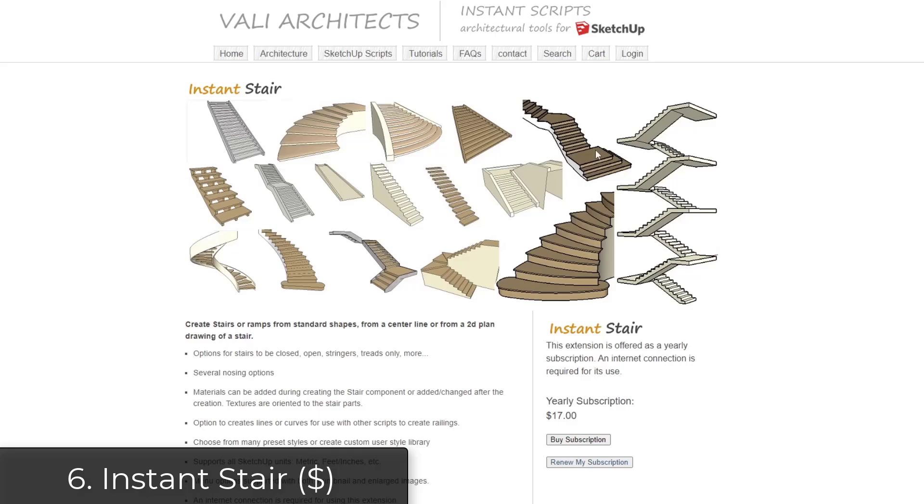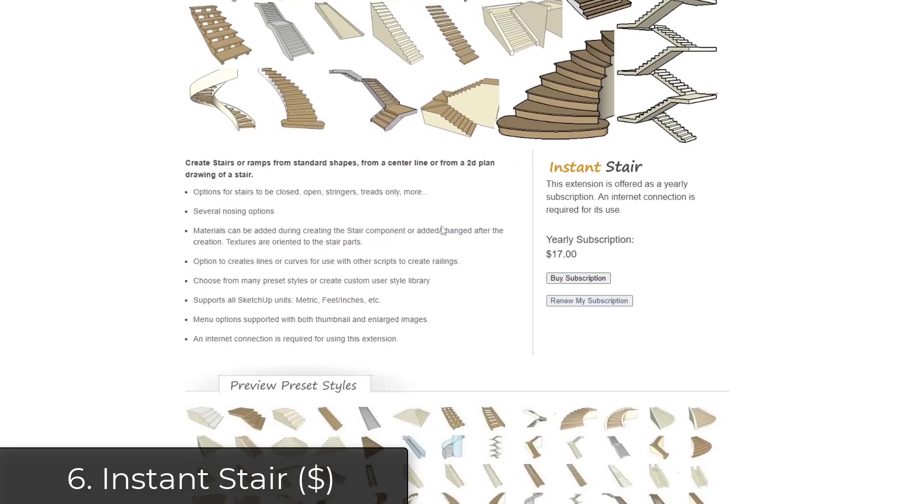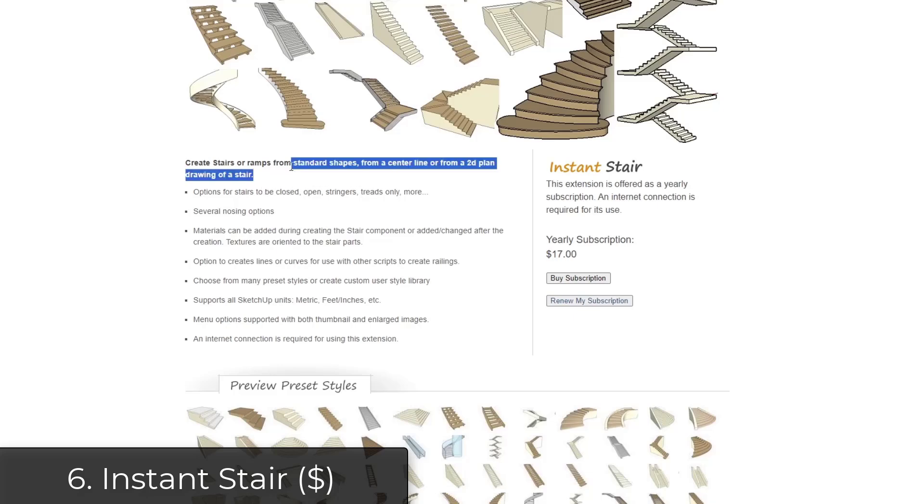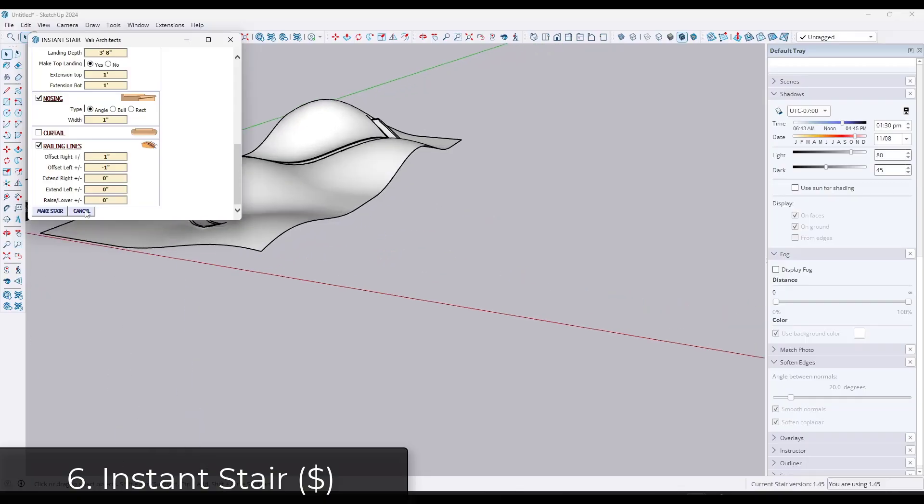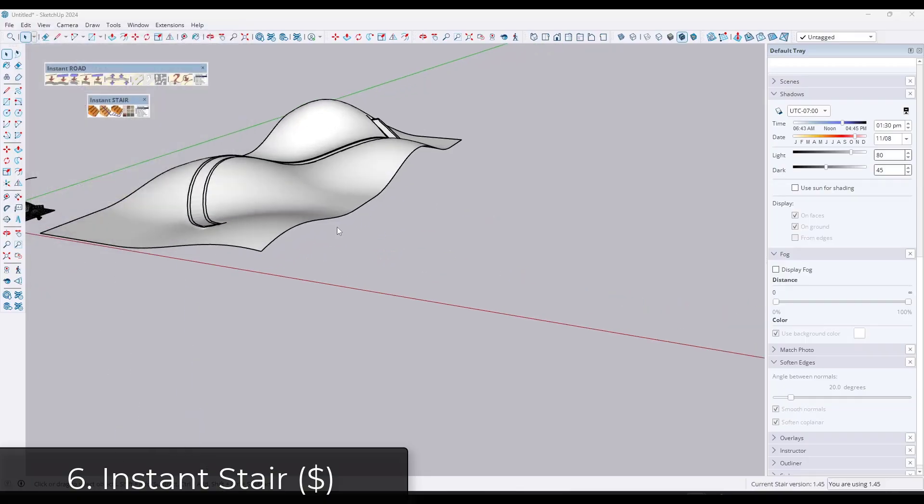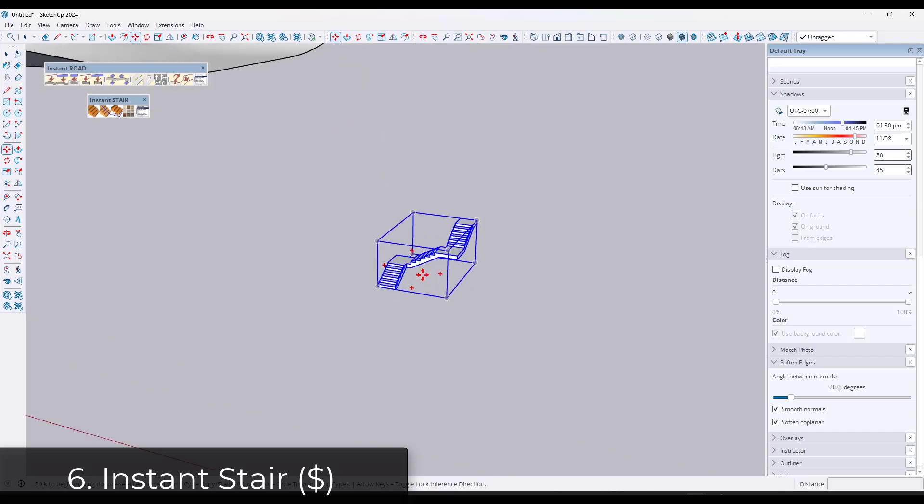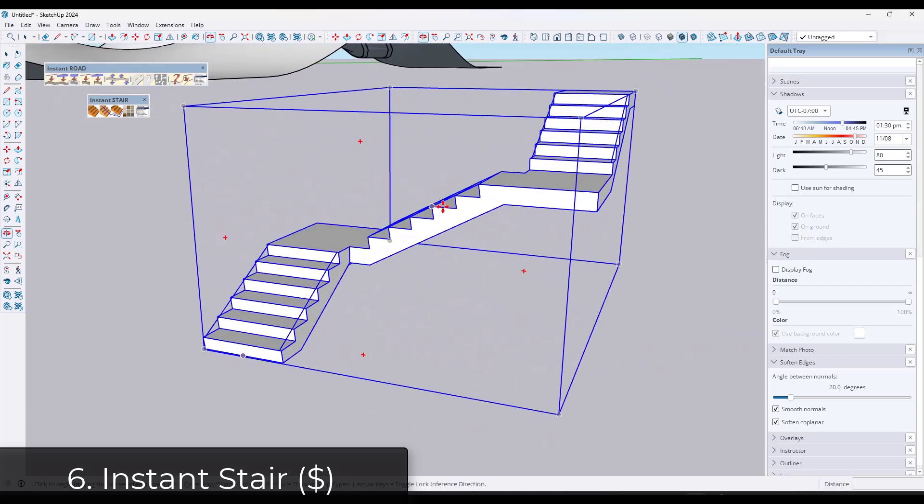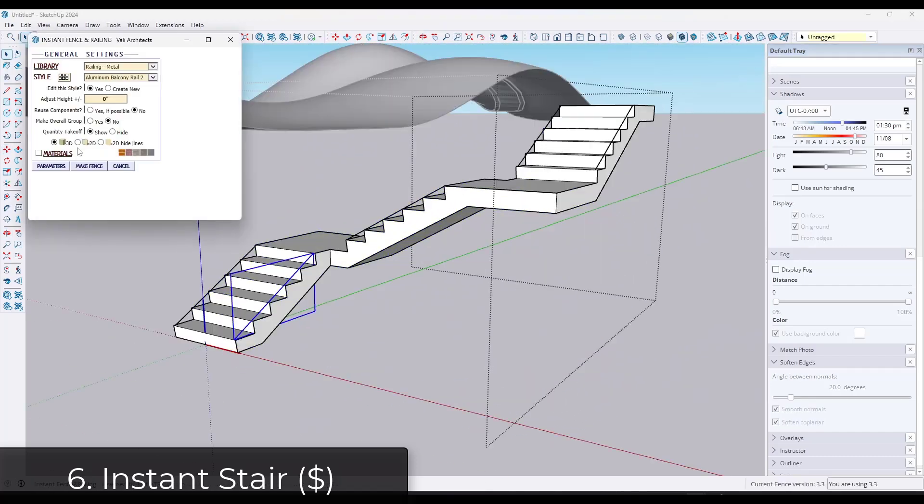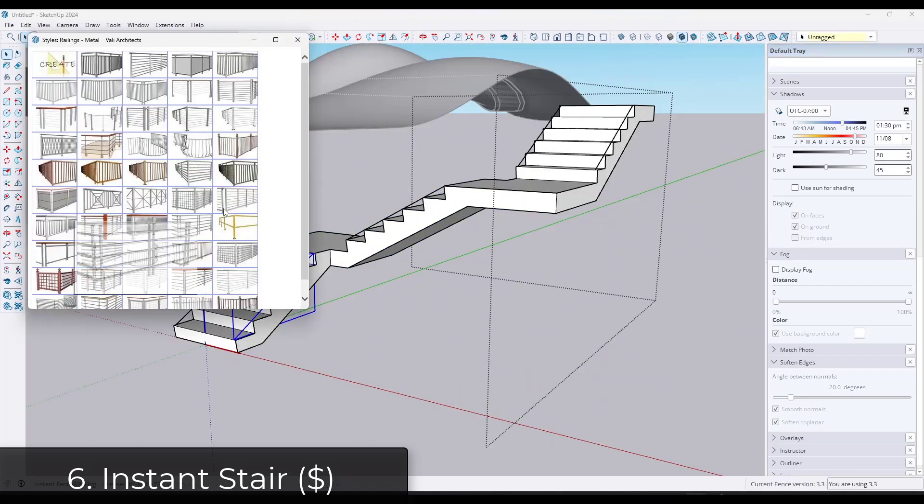Instant Stair is a tool designed for creating stairs in SketchUp. It has a ton of different kinds of stairs you can create from very simple stairs to stairs that kind of like turn back and go on multiple different levels. It's probably got the most options for stairs that I've seen of any add-on in SketchUp. It's also got multiple different ways of creating those stairs using lines or using faces.